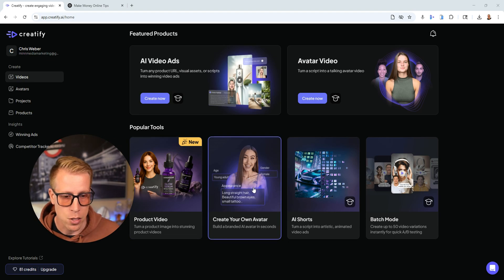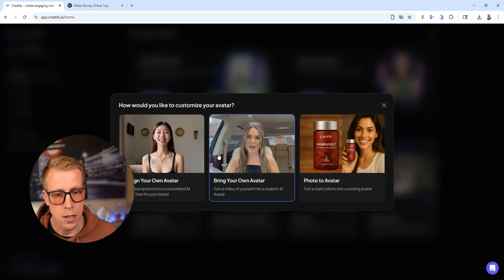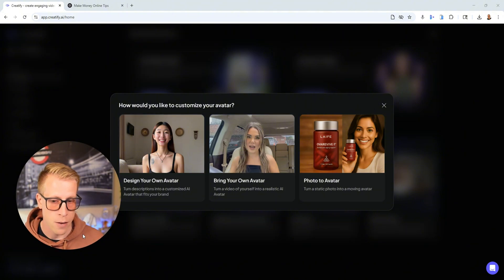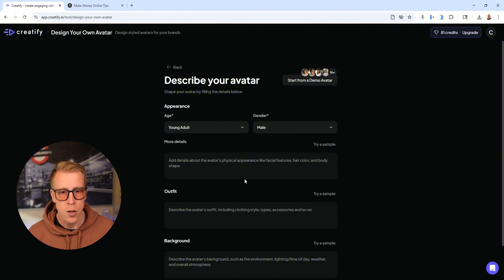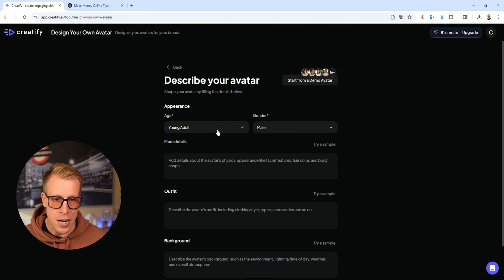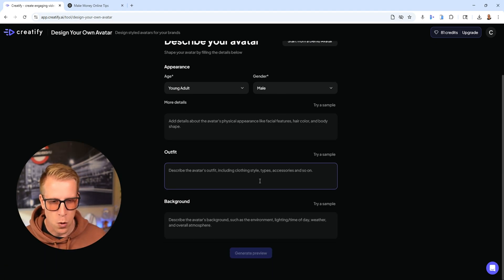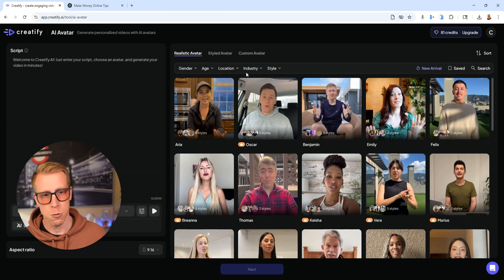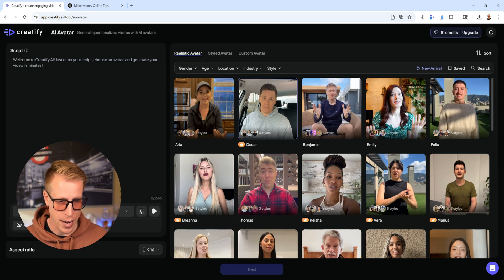Step number four: click on 'create your own avatar.' You can design your own avatar or use the avatars they supply. If you click 'design your own avatar,' you can manually describe what type of avatar you want. But I find that more difficult. Instead, click 'create a new avatar video' — this gives you pre-set templates from their existing avatars rather than describing which ones to create.